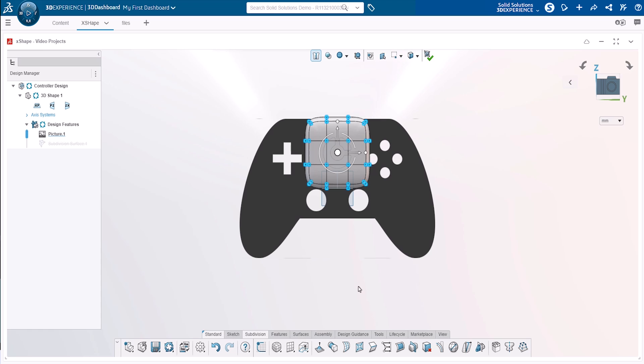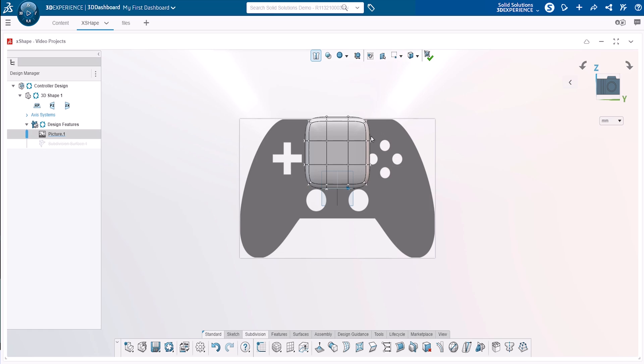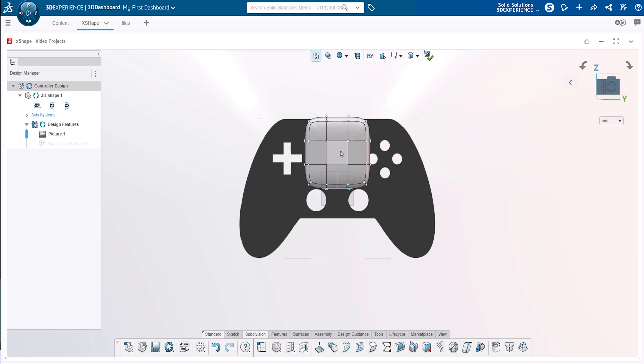We rotate normal to our image to begin working. We now start to position the primitive by using the robot. Whenever any entity is selected in X-shape, the robot will appear. This includes faces, edges and vertices.